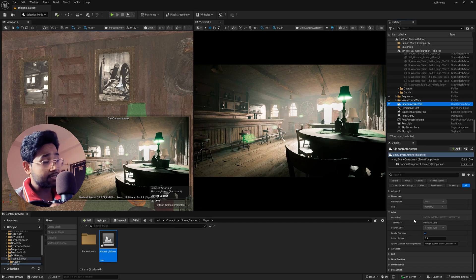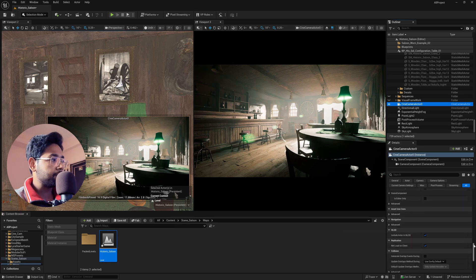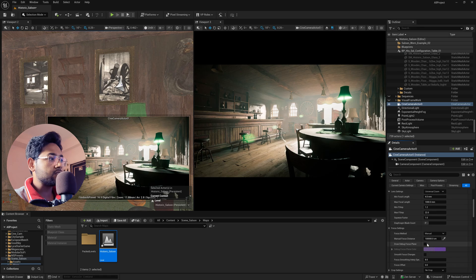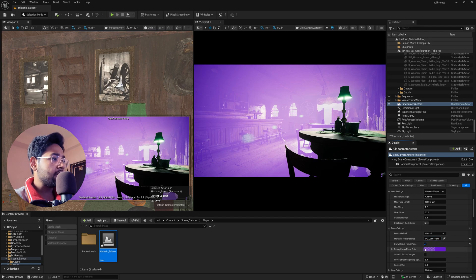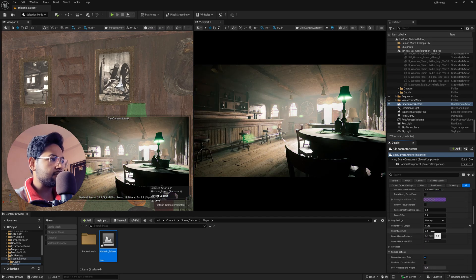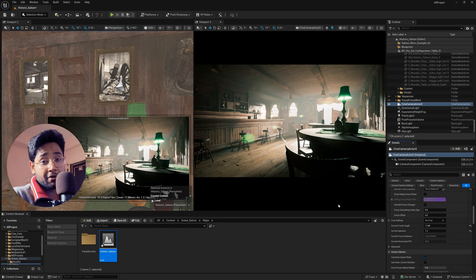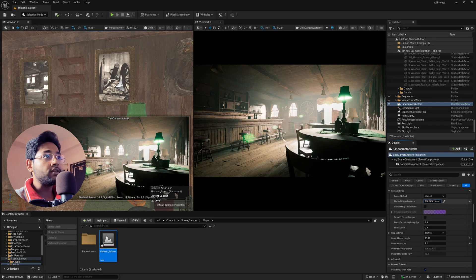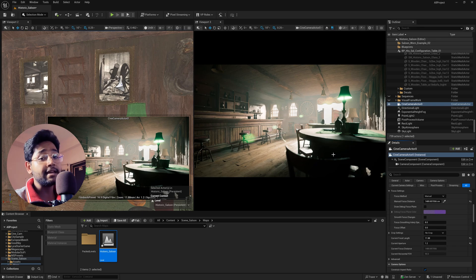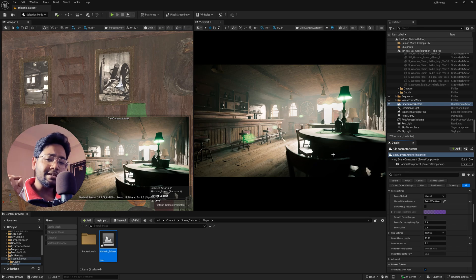Now I'll adjust the camera focus. Scroll up in the camera settings to find the Focus panel and enable it. Decrease the focus distance to find where exactly the focus falls — I want this specific area in focus. Turn off debug, then decrease the Aperture so the depth of field looks perfect. The chairs are in focus while the rest of the area has a nice blur.